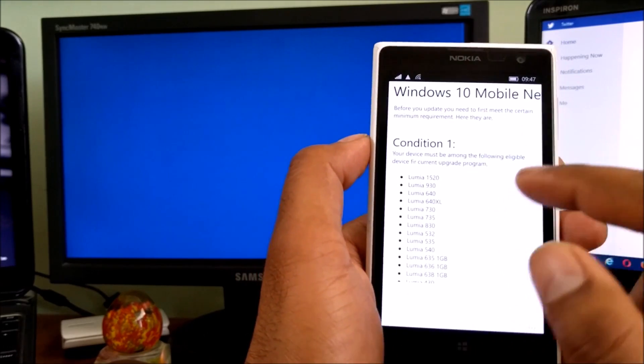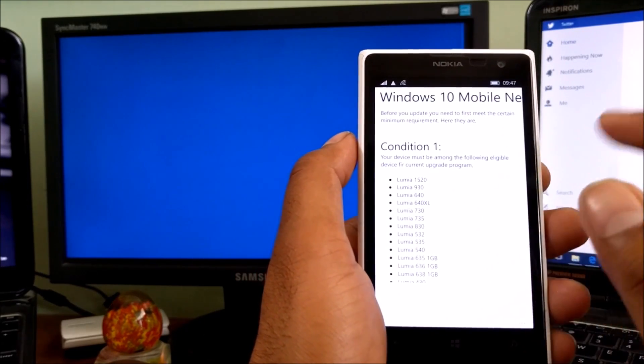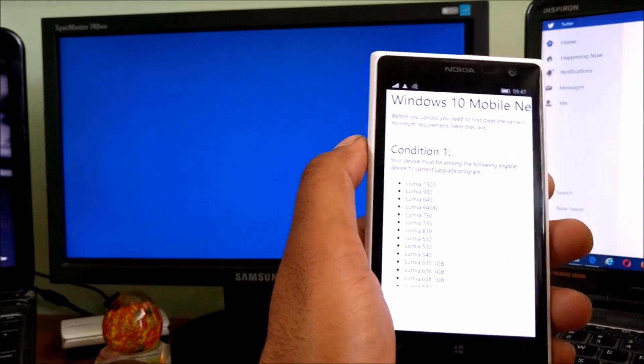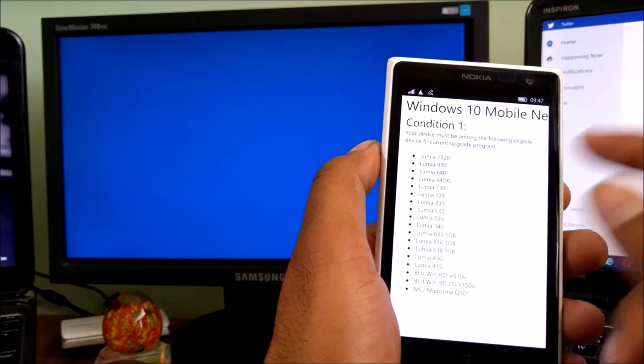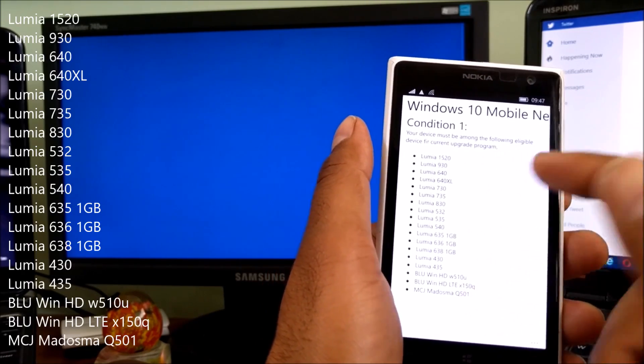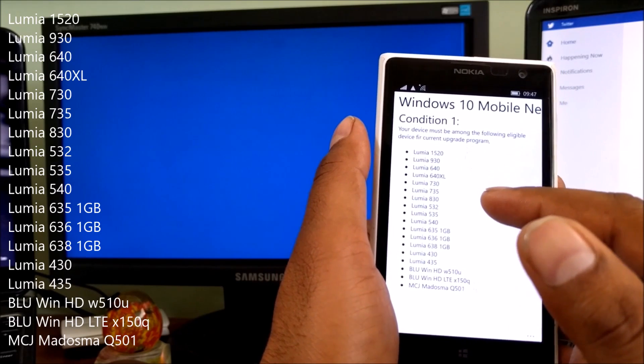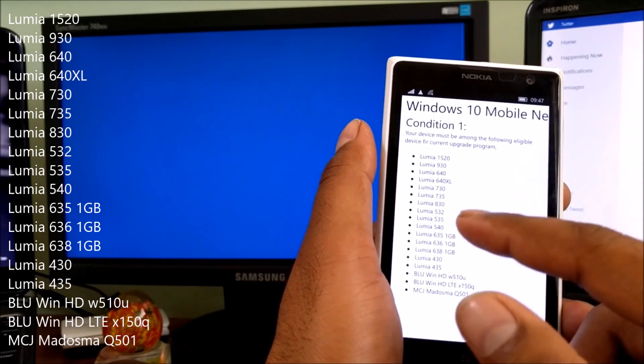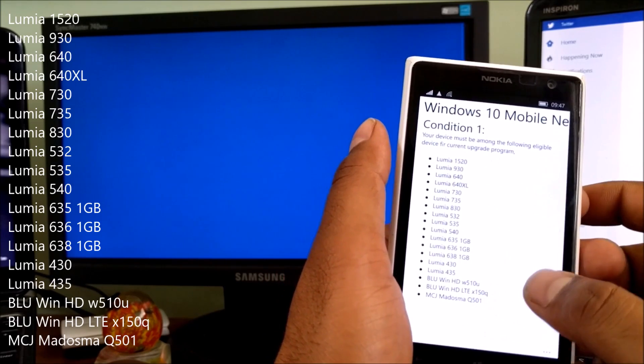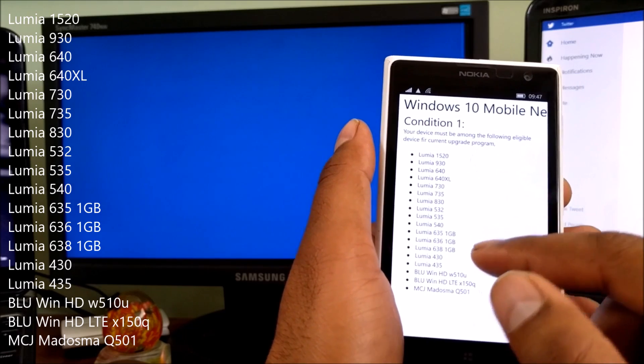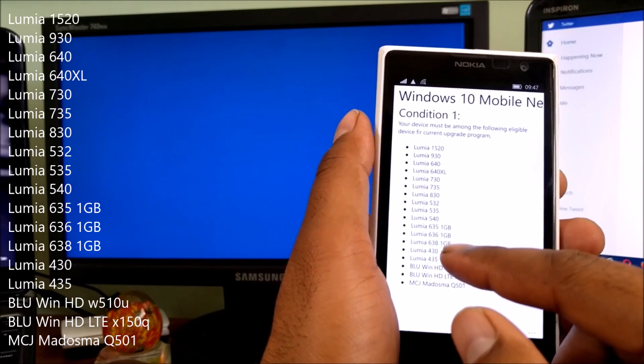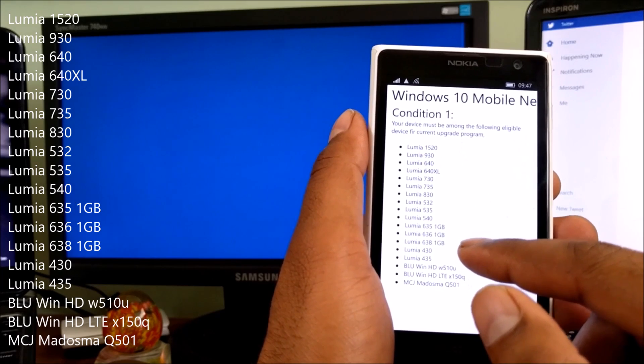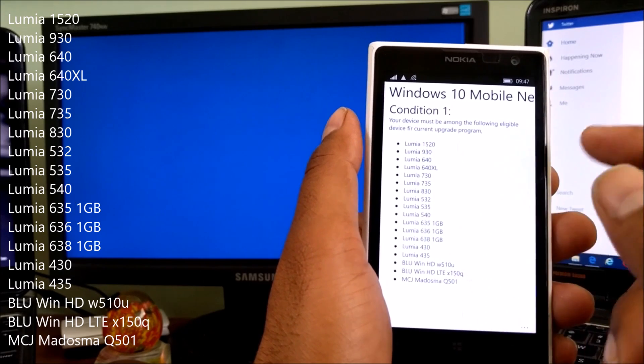I'm going to cover all the stories. Condition number one: the devices must be among the following eligible devices. The Lumia 520, 930, 640, 640 XL, 730, 735, 830, 532, 535, 540, 635, 636, 638, and Nokia 630. If you don't know, it's the LTE version of the 635, a very nice phone you can get.